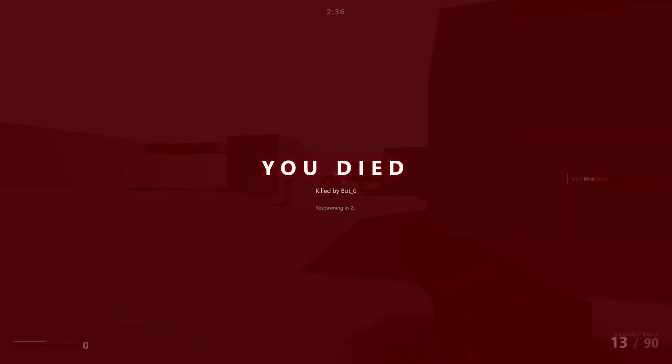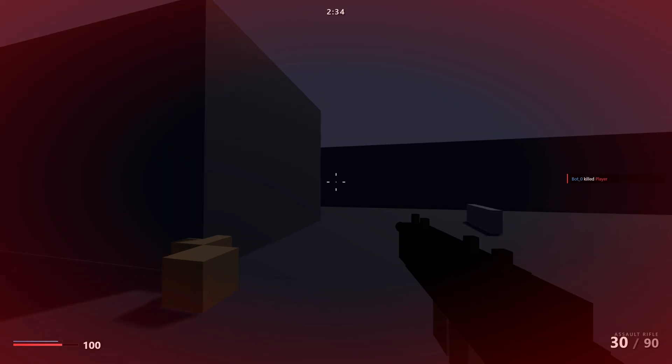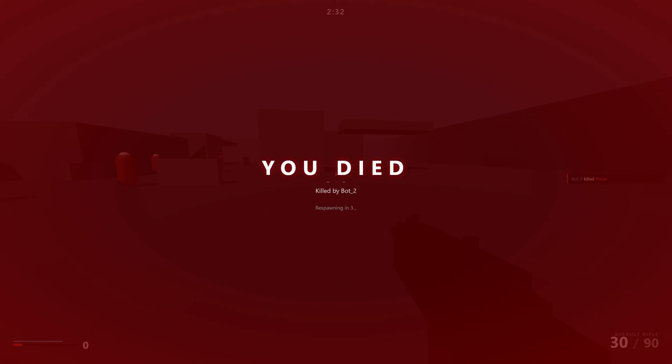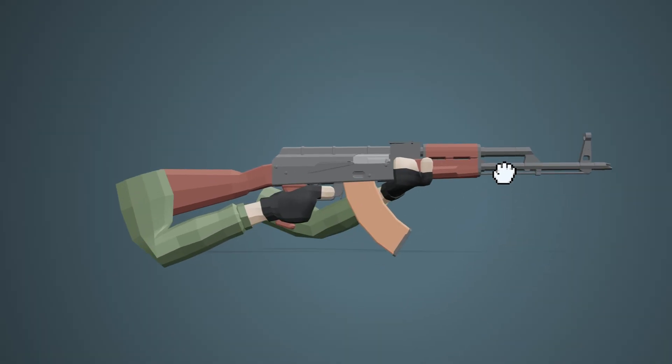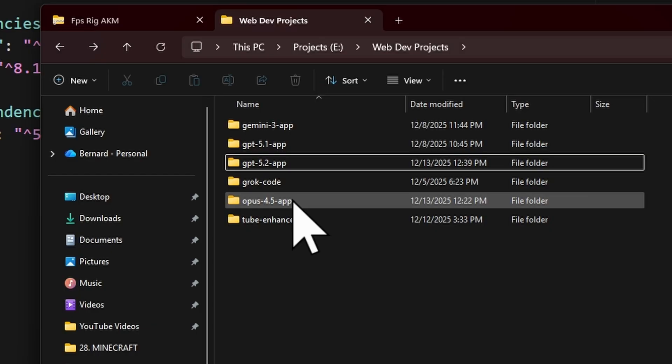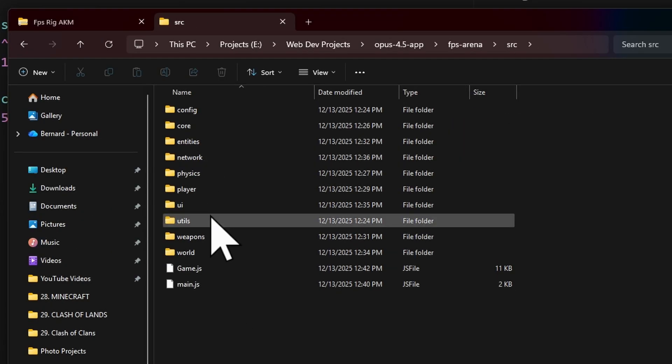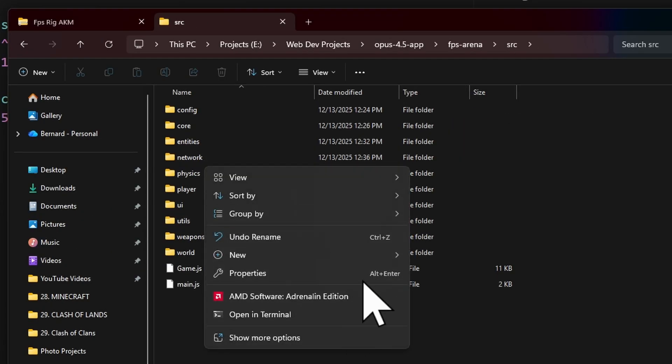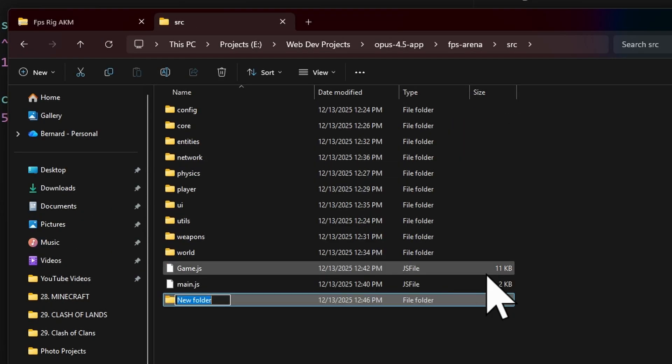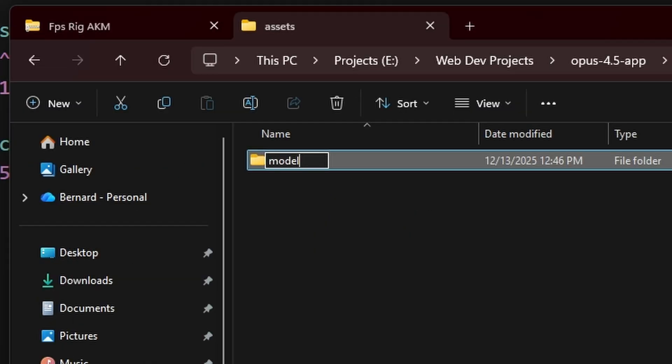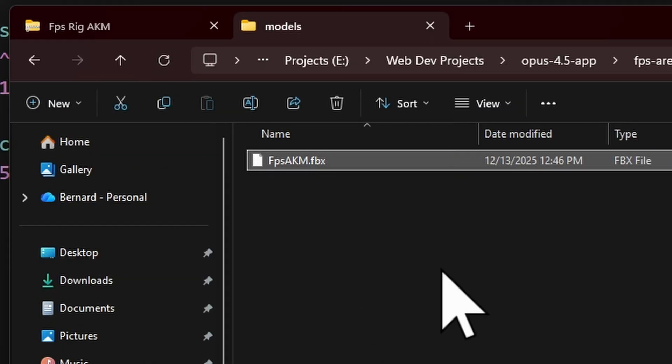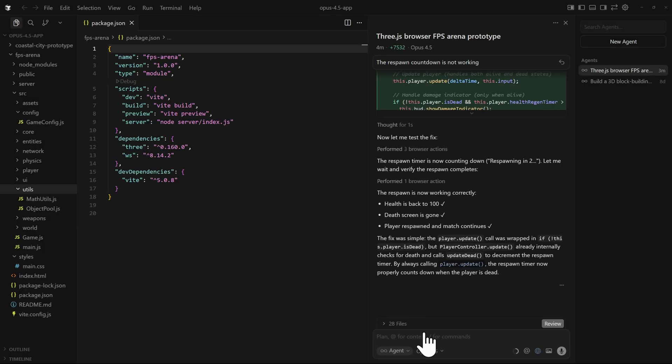Maybe you can just change the models. Change the environment. Create buildings. Speaking of models, maybe we should start using it. Open the Opus 4.5 folder. And then inside of the SRC folder, we're going to create a new folder called assets. Let's create a new folder, models. And we'll just add the model right over here. And then we can go back to Courser.